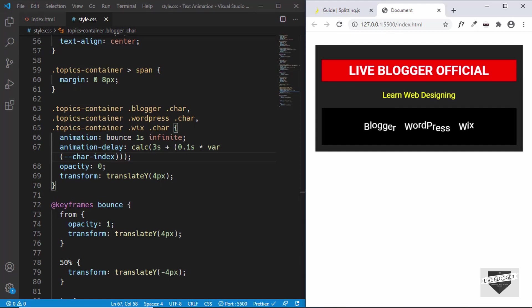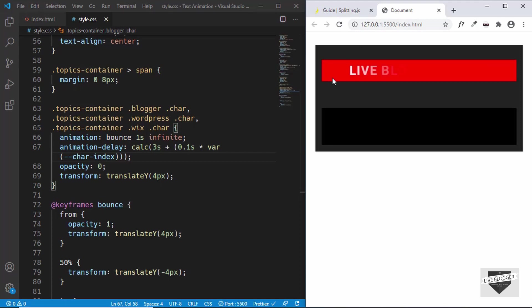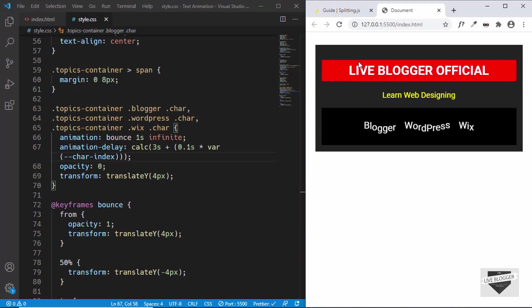Let's refresh and see how it works — every animation is working correctly. This is basically how you add animation to text, individually to each character, inside your website. This is just a basic animation — you can go ahead and use your creativity to create awesome animations with this level of control over your text. If you have any doubts you can ask in the comments below. If you like this video please click the like button and subscribe to get the latest video updates. Thanks a lot for watching, have a nice day.